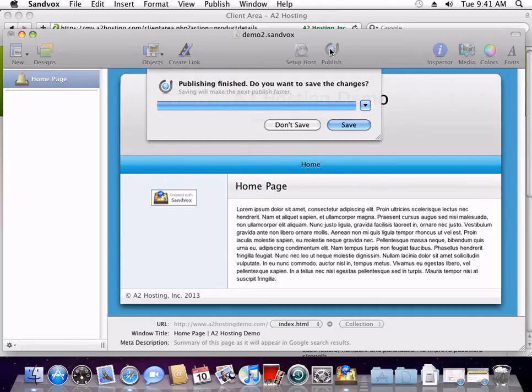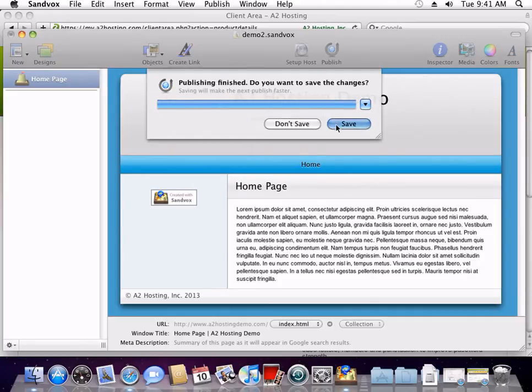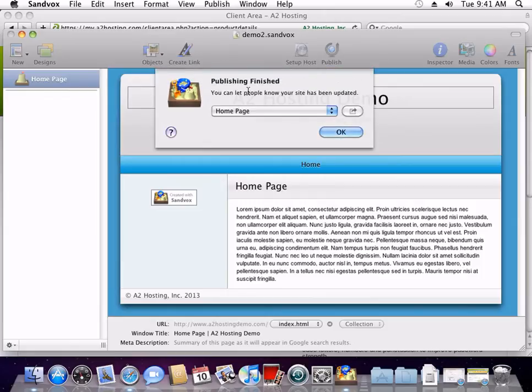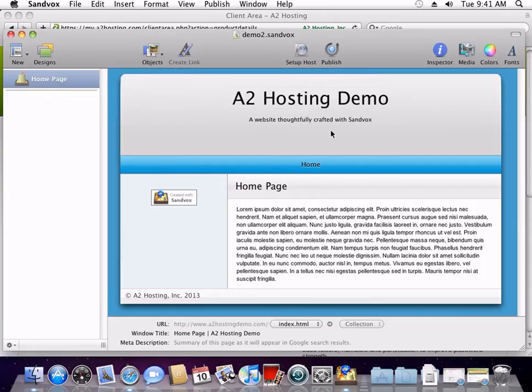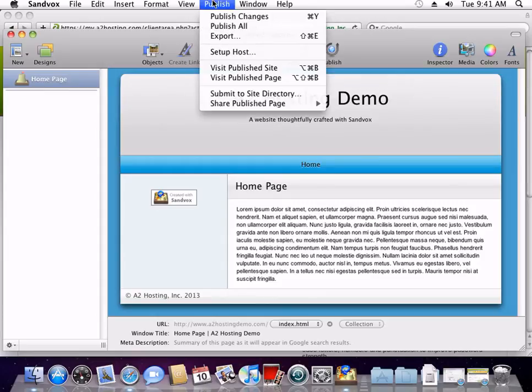When it's complete, click Save. And then click OK. To now go and view your published site, from the Publish menu, select Visit Publish Site.